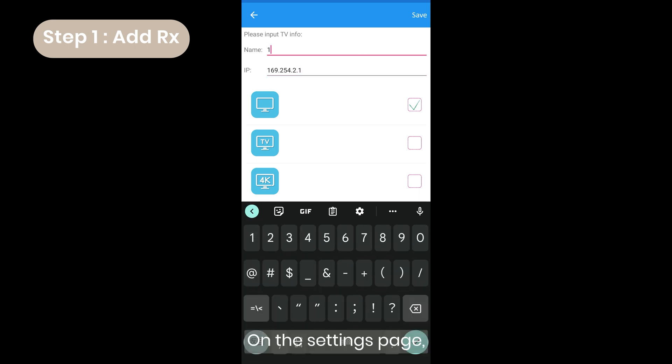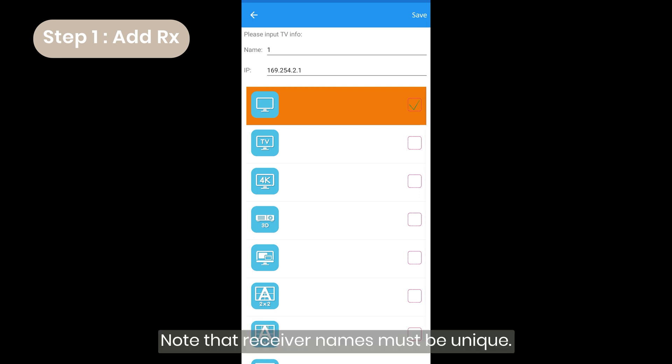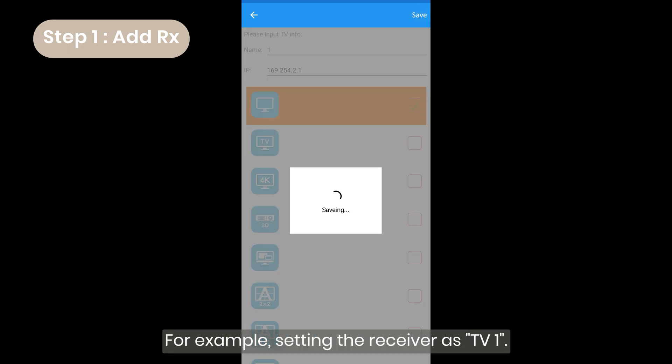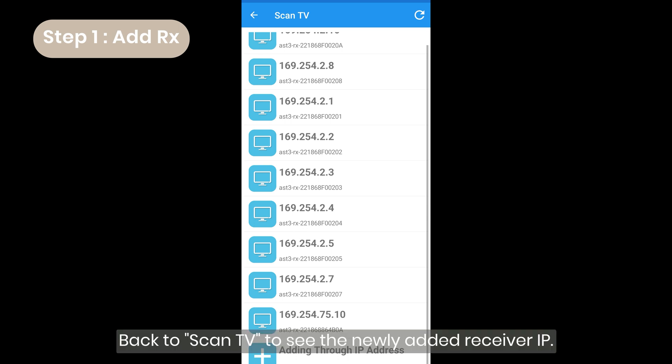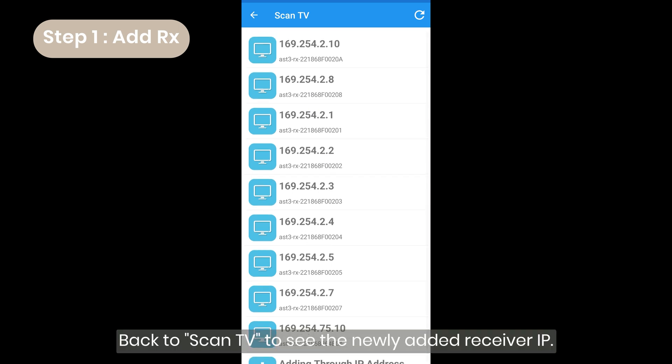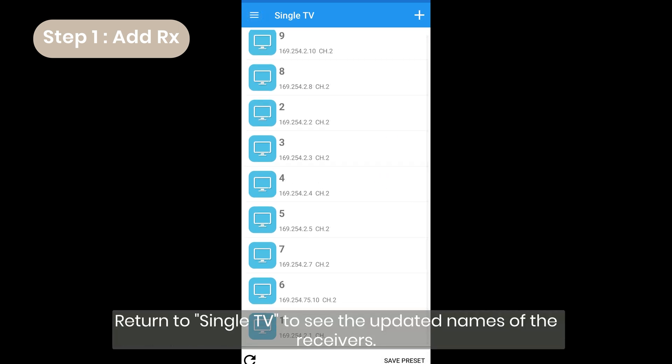On the settings page, you can change the icon and name of the receiver for easy identification. Note that receiver names must be unique. For example, setting the receiver as TV1. Back to scan TV to see the newly added receiver IP. Return to single TV to see the updated names of the receivers.